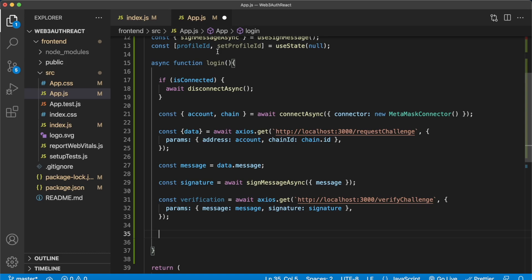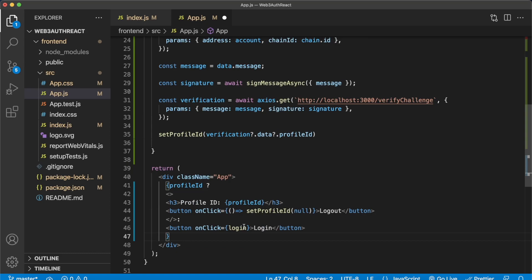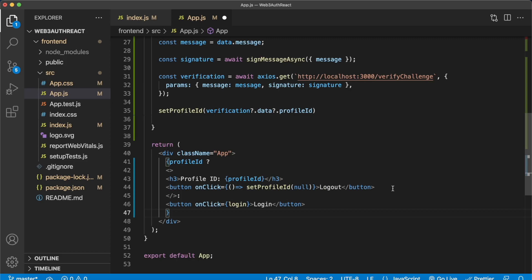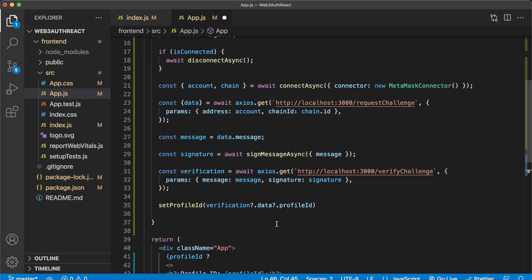Remember, this is just a sample — you'll also want to add error handling. For rendering: if we have a profile ID, we'll render the profile ID on the page and show a logout button which sets the profile ID to null; if we don't have a profile ID, we show a button that on click launches this login function. That is how simple it is to run Web3 authentication using Morales, Python, and a simple React app. We can go ahead and run this locally with npm run start.